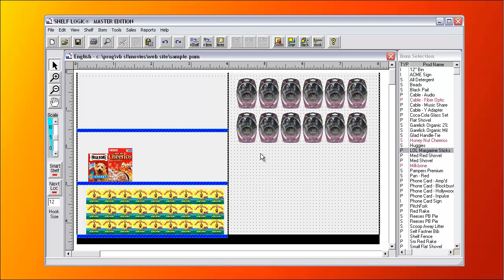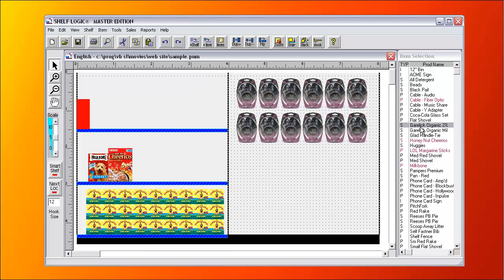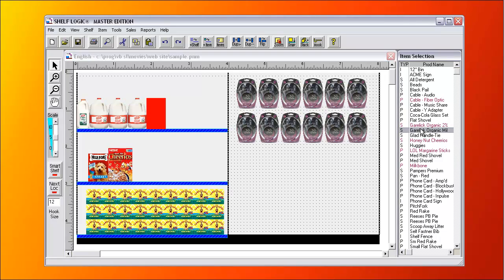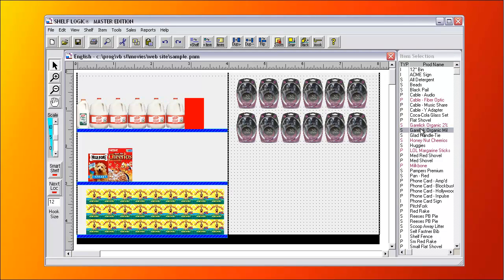With the next location feature, you can fill a shelf by double clicking on a product on the list. They appear one after another on the shelf.